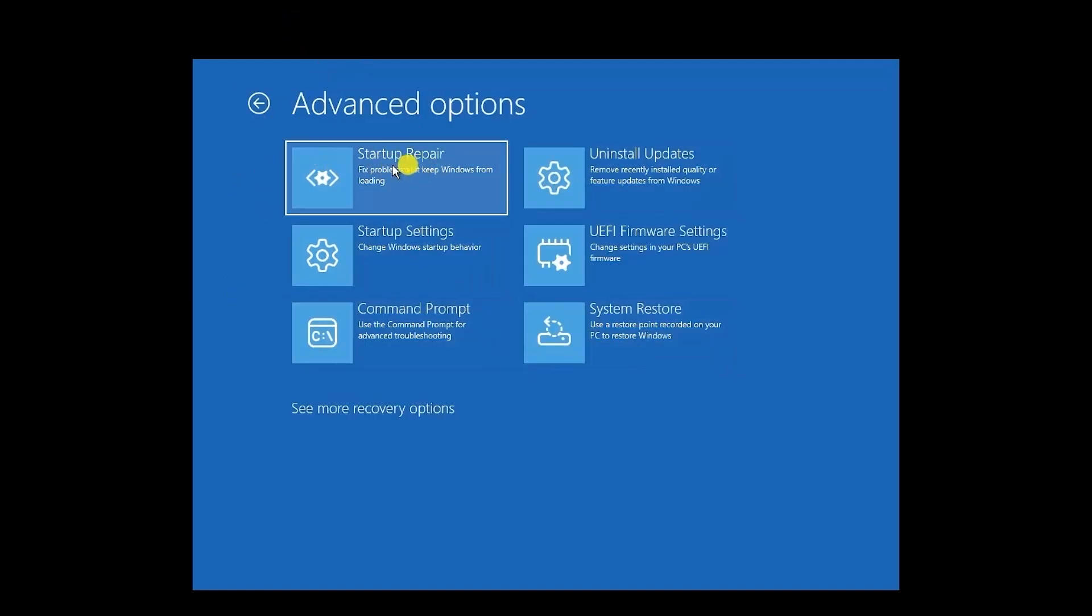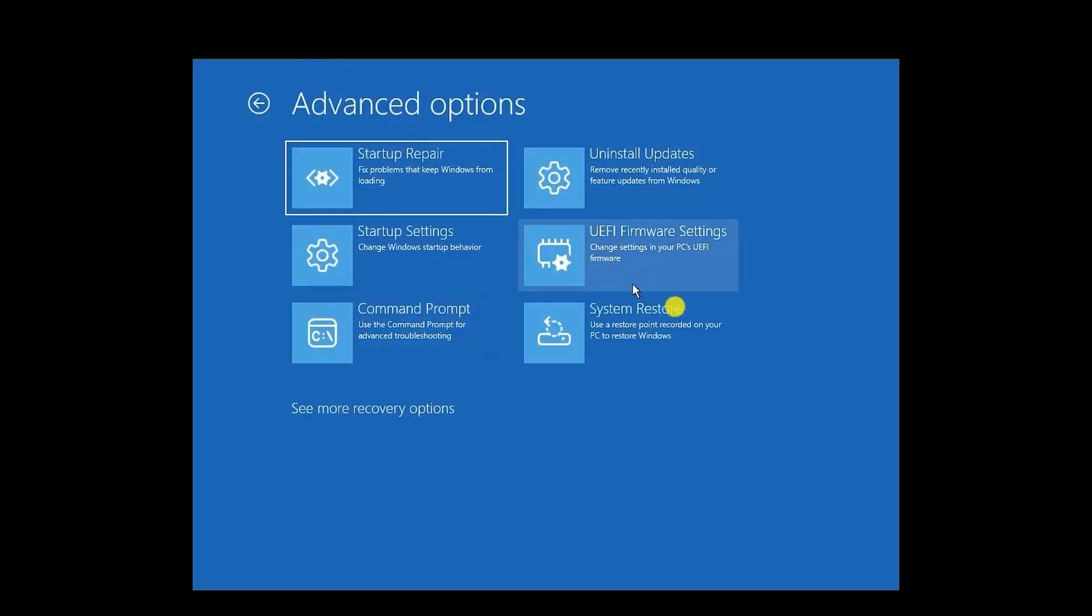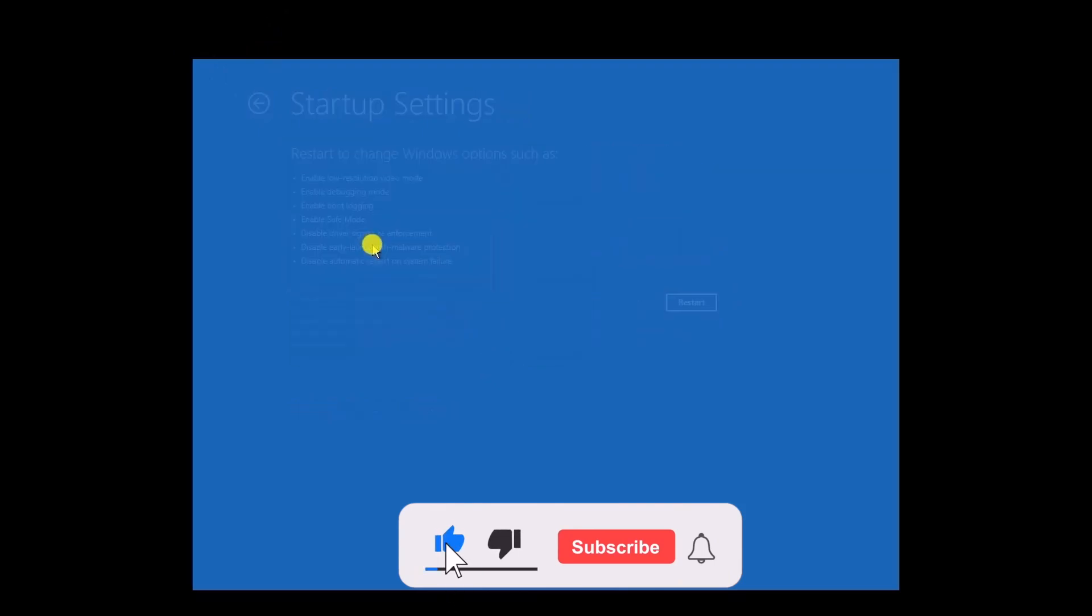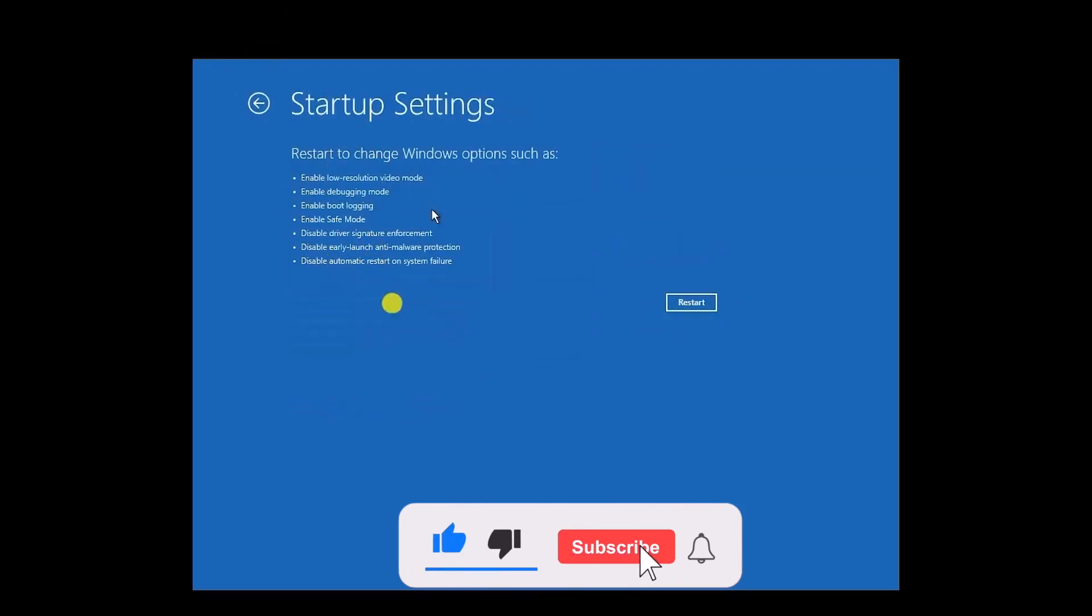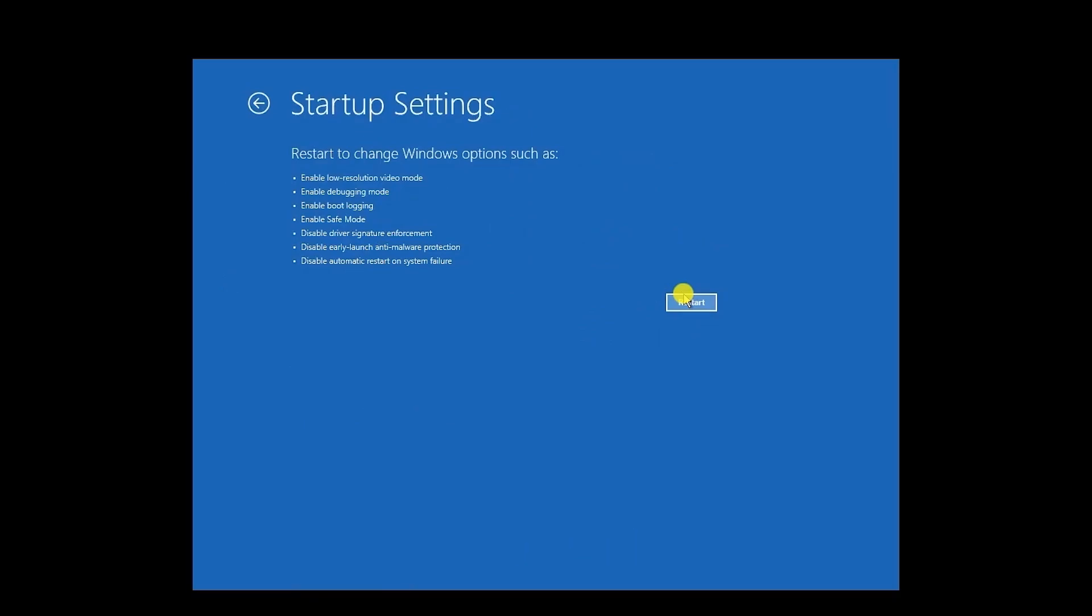Next, you can simply try to click on Startup Repair to see if it is able to reboot you into the computer. And if that doesn't work, you can always boot into Safe Mode as well. So for doing that, all you have to do is just simply click on Startup Settings right over here. Then just click on the Restart option, and that will boot you into Safe Mode.